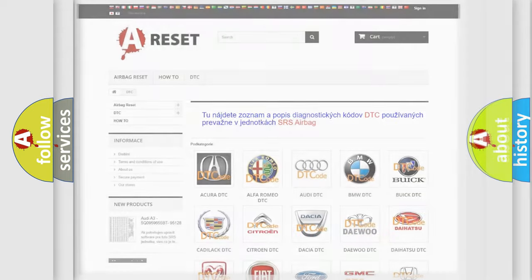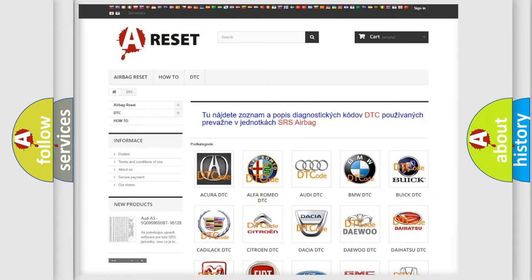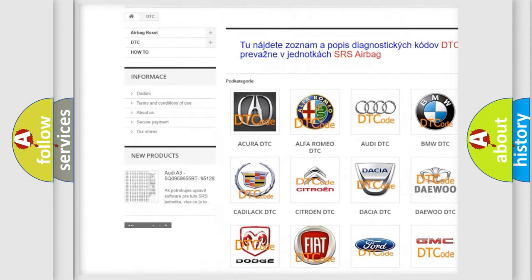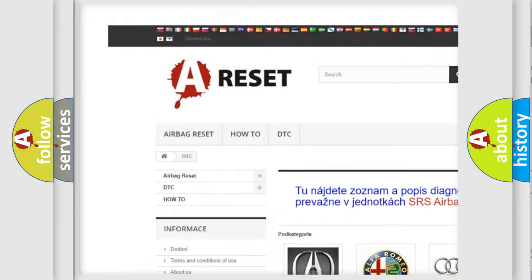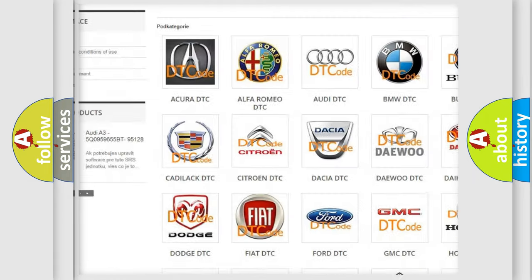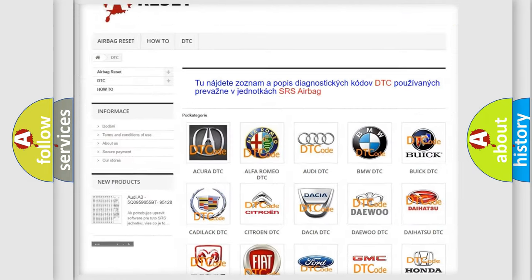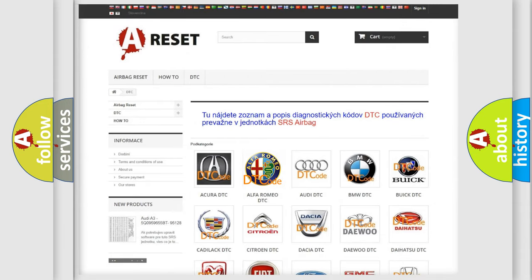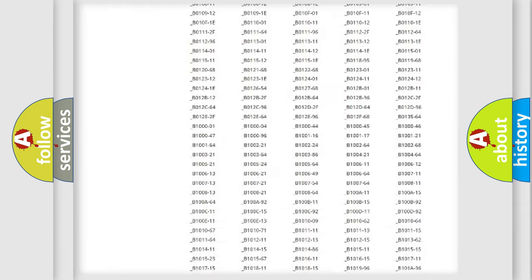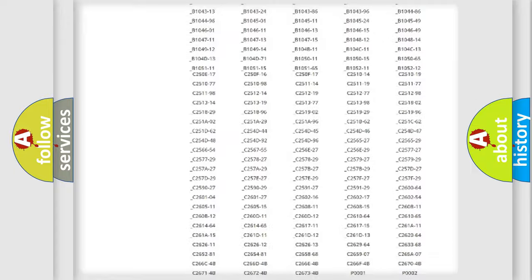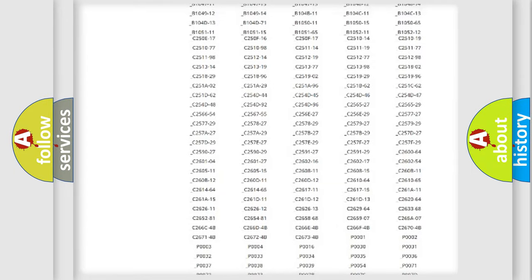Our website airbagreset.sk produces useful videos for you. You do not have to go through the OBD2 protocol anymore to know how to troubleshoot any car breakdown.